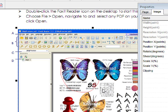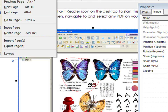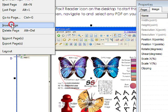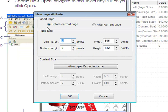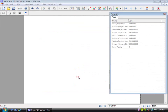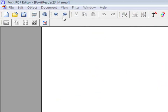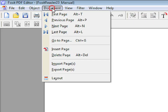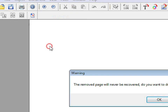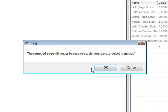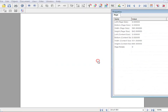You can also insert pages. Go to Document, Insert Page. You can either insert Before Current Page or After Current Page, and click on OK. In order to delete a page, go to Document, Delete Page, and click on OK.